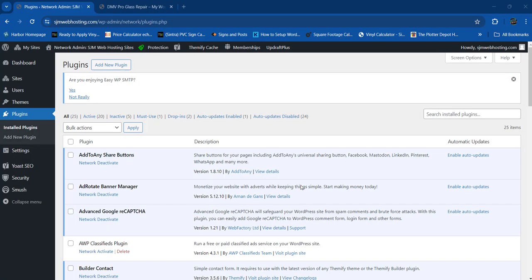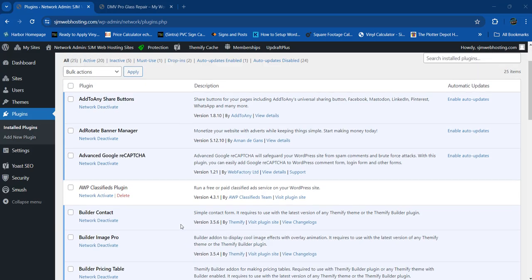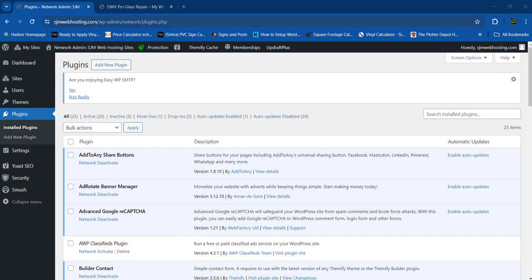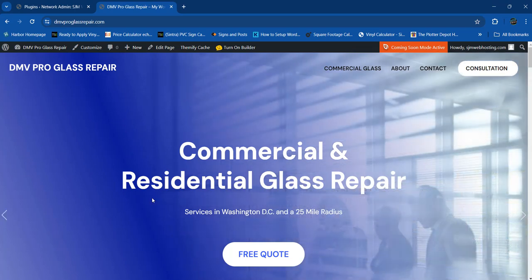Hello, welcome to another one of my videos. I am a webmaster, a graphic designer, a freelancer — I know all about digital stuff: websites, graphic design, computer repairs, computer building. I do almost everything. Right now I want to share with you my website jmwebhosting.com and dmvproglassrepair.com.